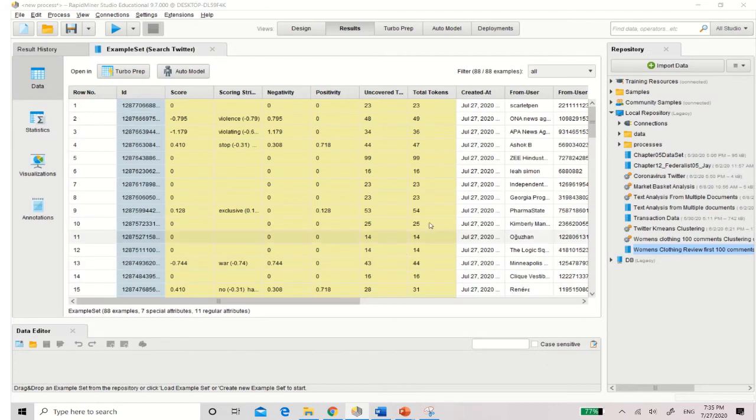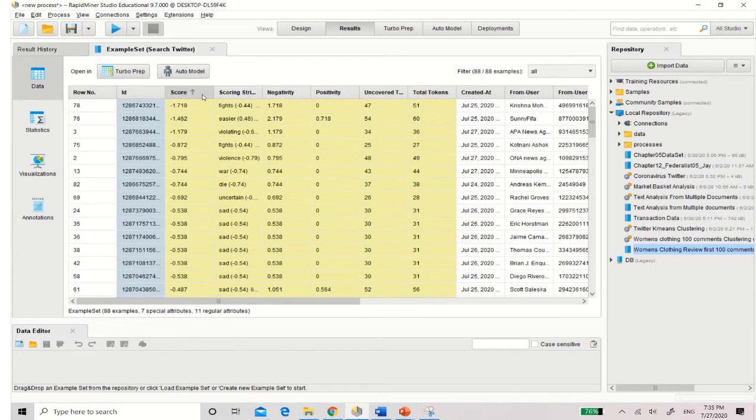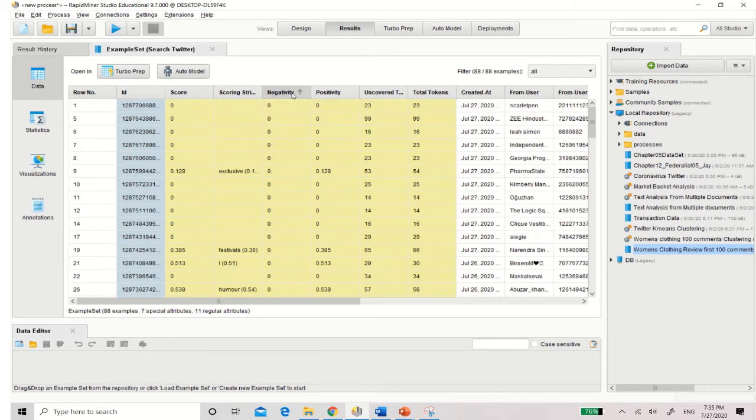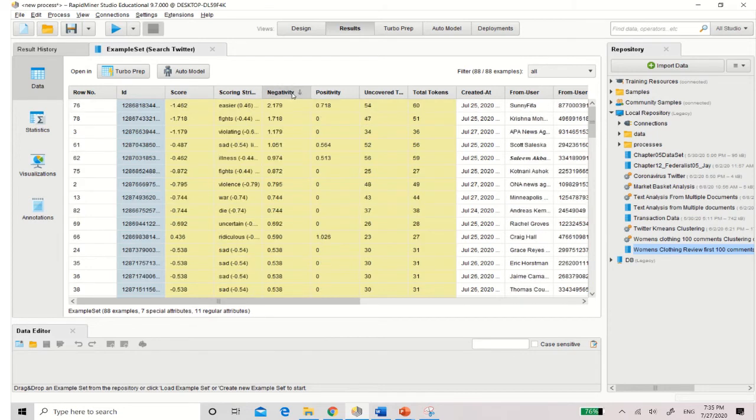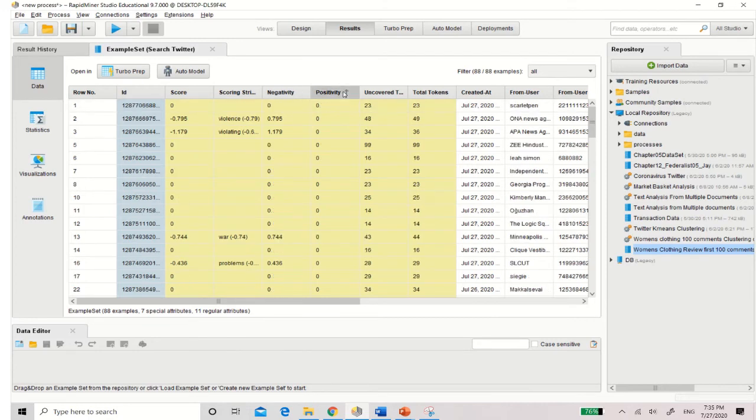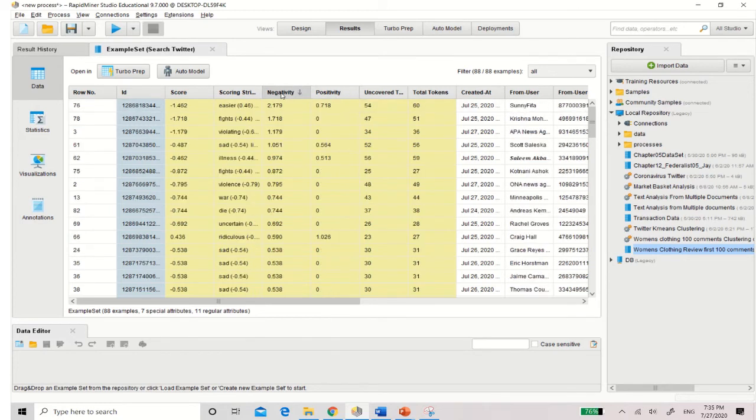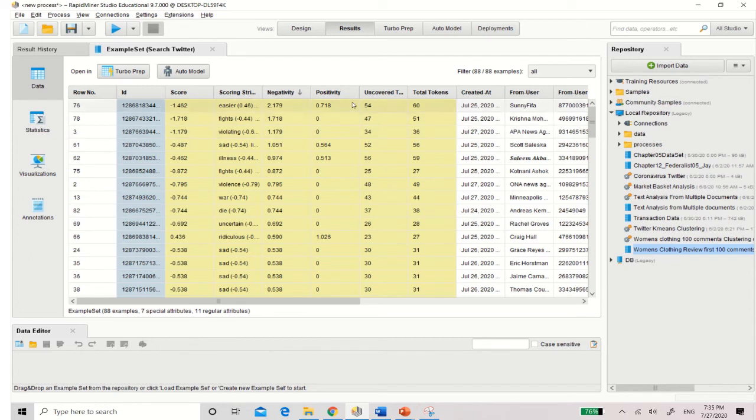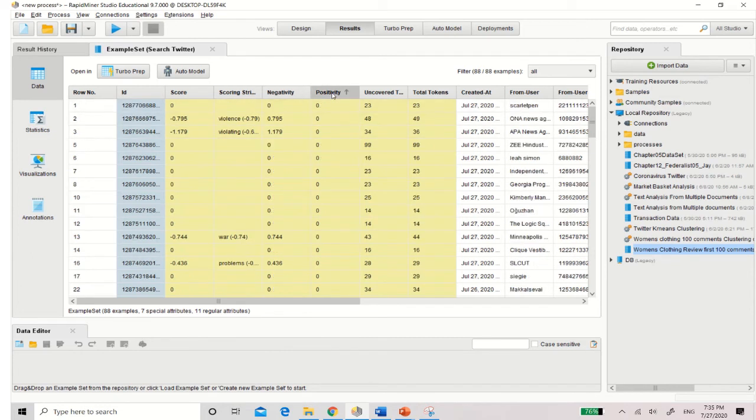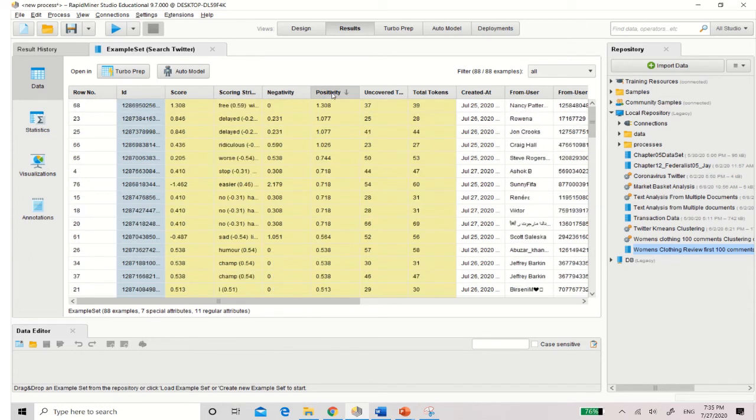Once you've run, you notice that you get the scoring. Now, of course, the lower the scoring means it's more negative. That's why you can see that you've got negative here, negative scoring. And of course, you can play around with whatever is the highest positive scoring. So it can show that there are more negativity towards the hashtag coronavirus, as opposed to more positivity.